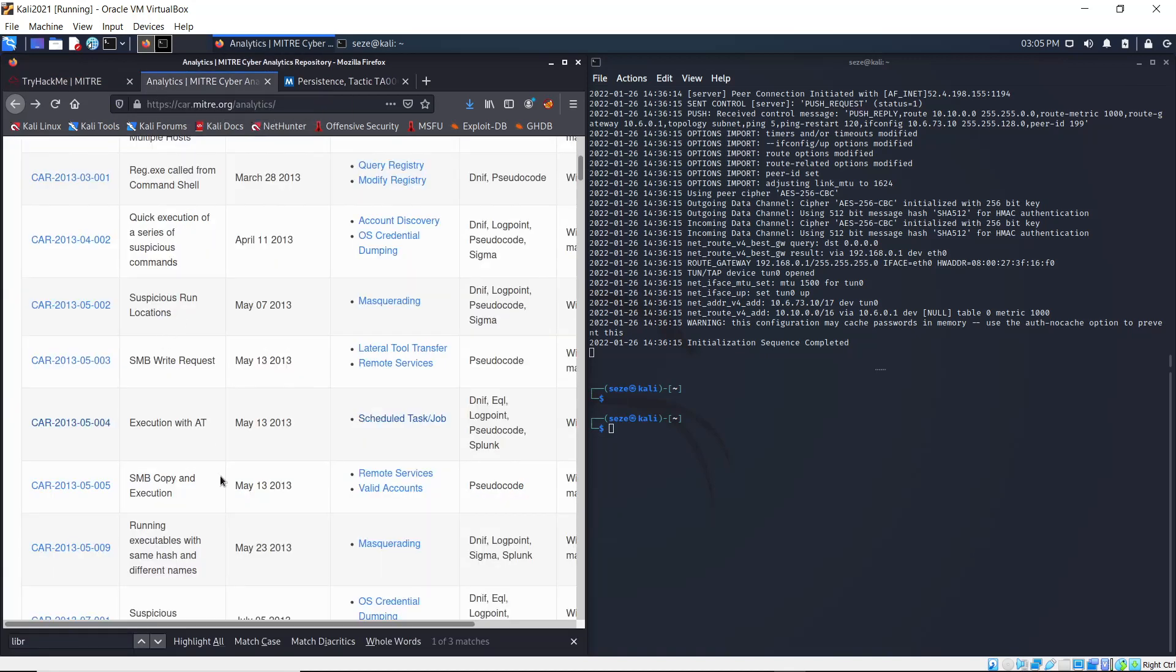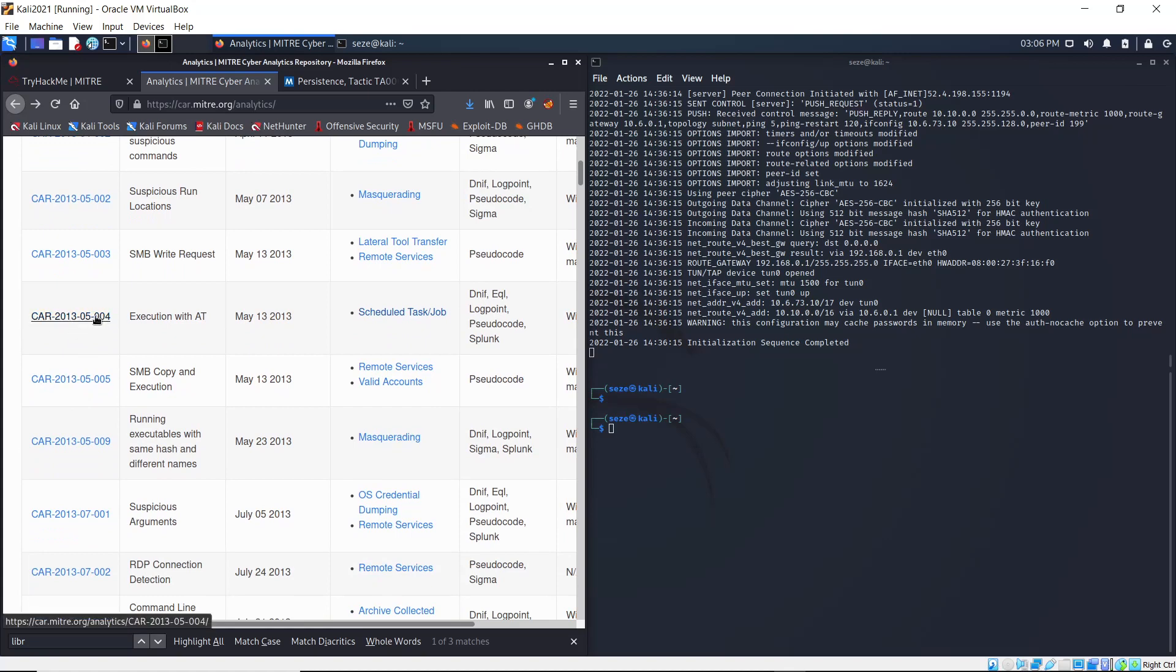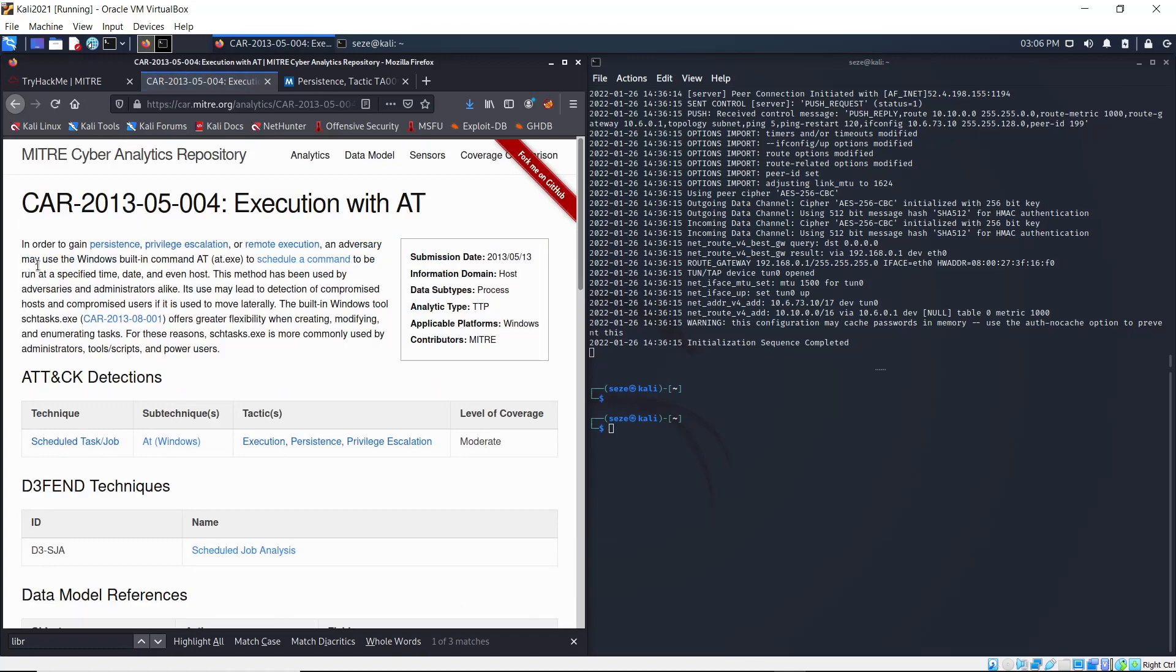So click on the analytic and we just look for CAR-2013-05-04 and click on it.